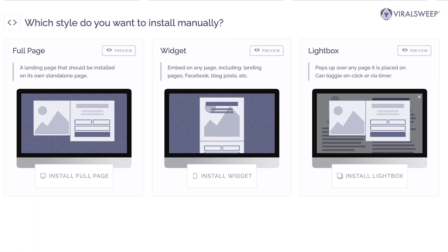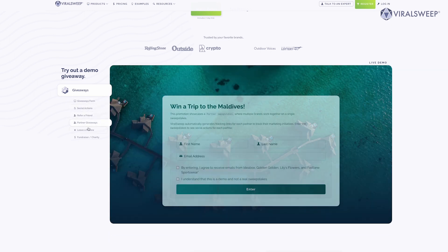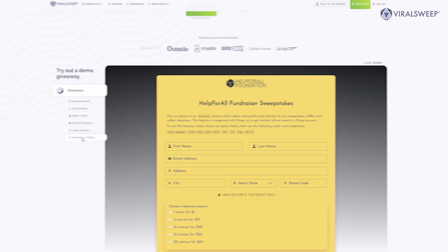Now let's get to building a giveaway landing page. Before we get too deep into building your own custom page, just know that ViralSweep has a fast loading and high converting layout built right into our giveaway app. With ViralSweep, you can embed the giveaway widget on any page of your website, create a pop-up, or even let us host the landing page for you. Everything is customizable on the ViralSweep landing page builder.